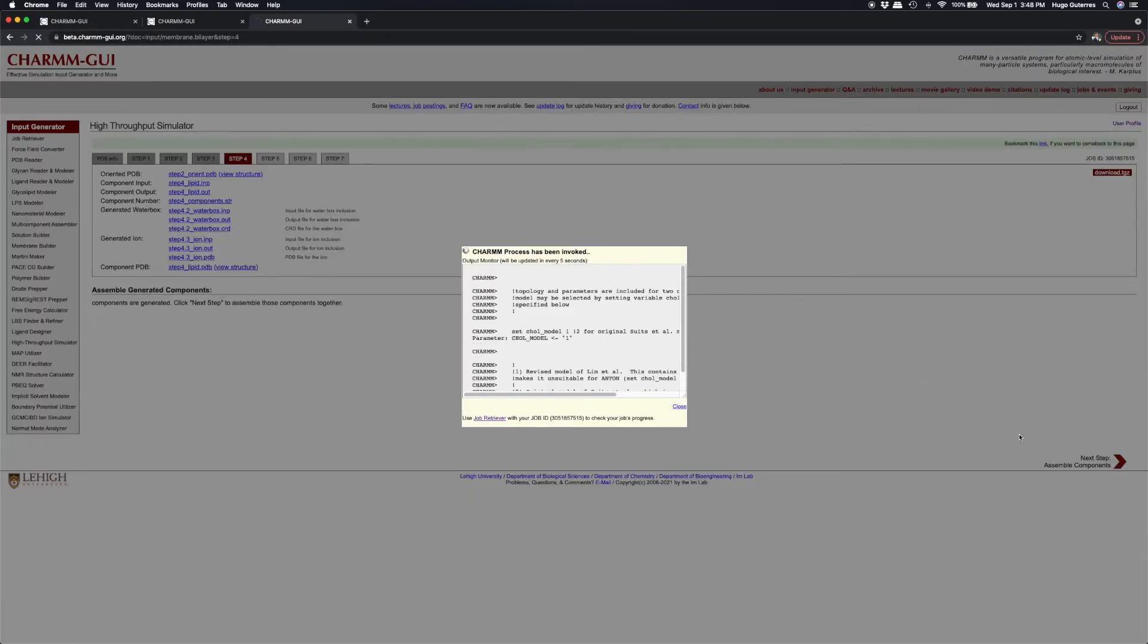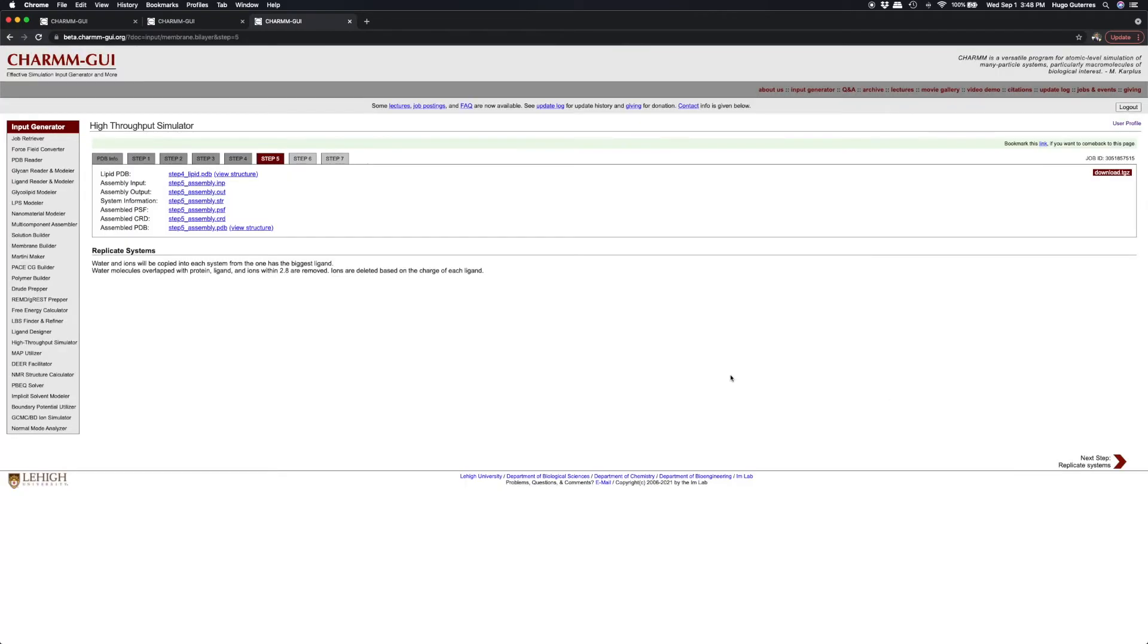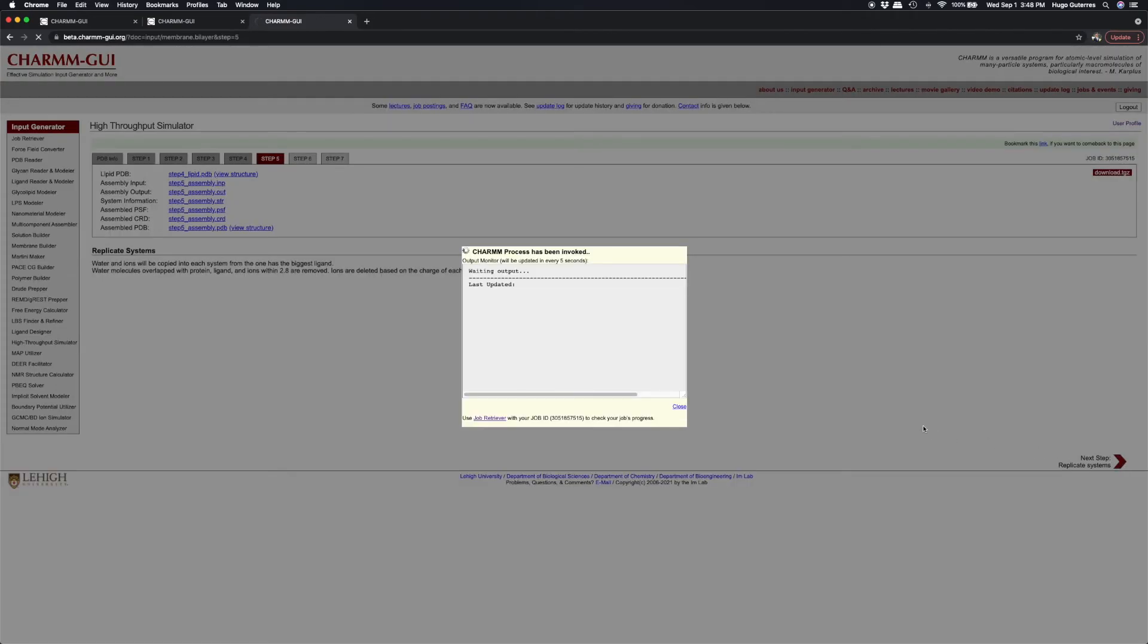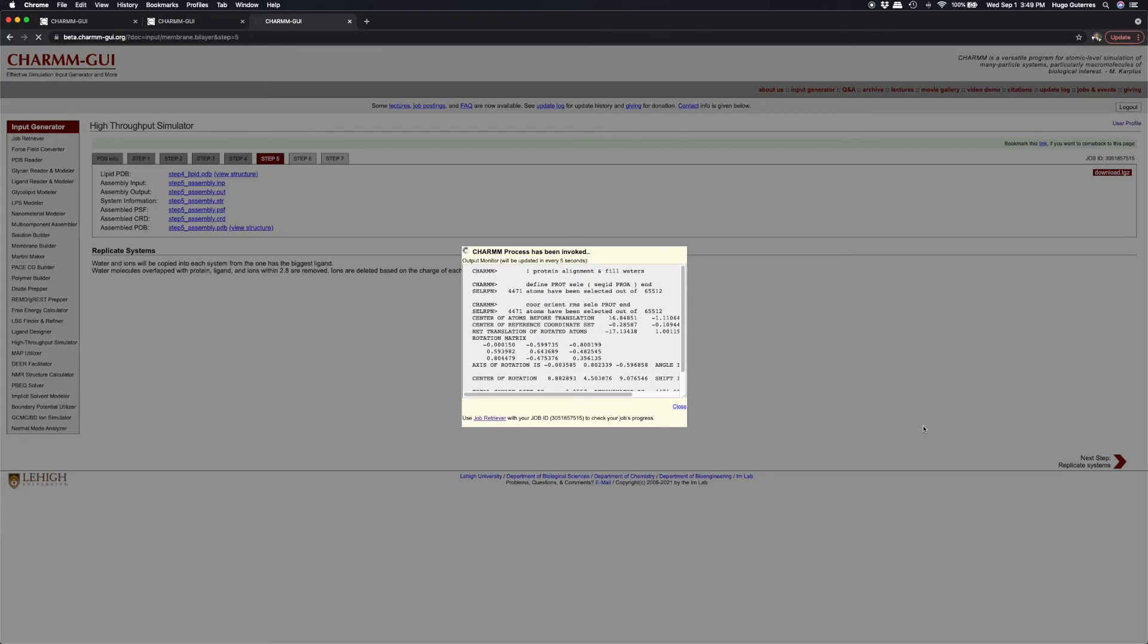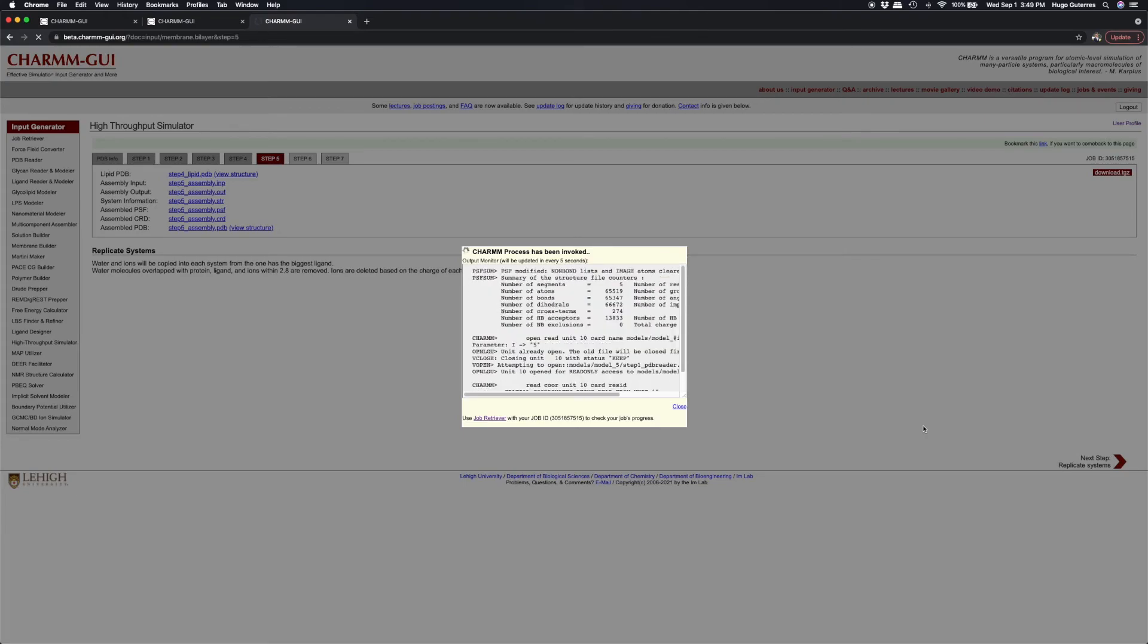To efficiently build the systems, water and ions are copied into each system from the one that has the biggest ligand. Water molecules that overlap with protein, ligand, or ions will be removed. Ions are deleted as necessary to neutralize the systems with different ligand charges.